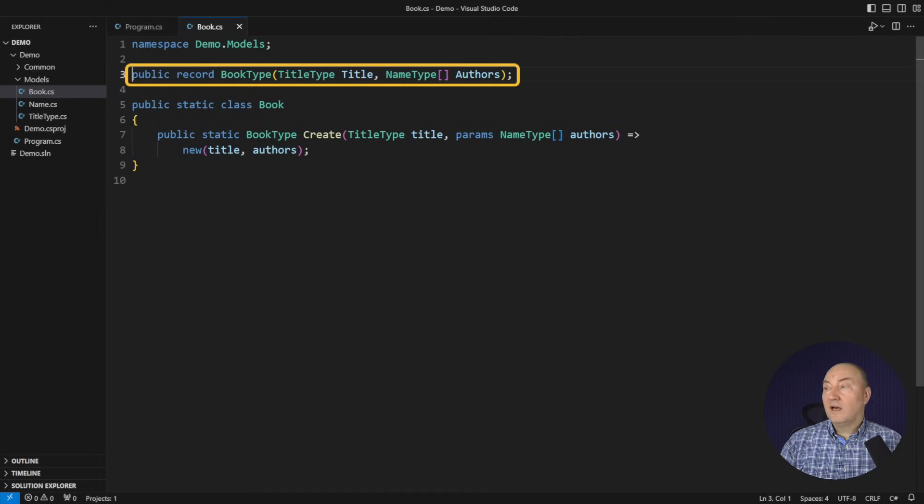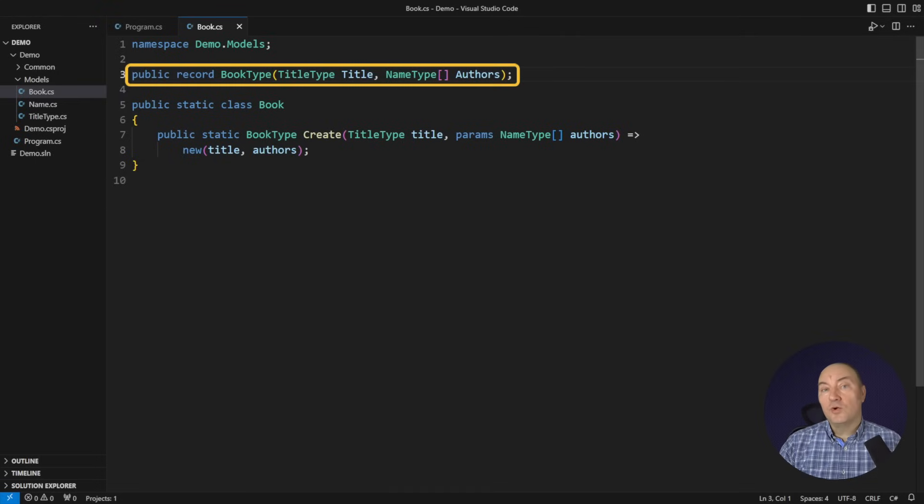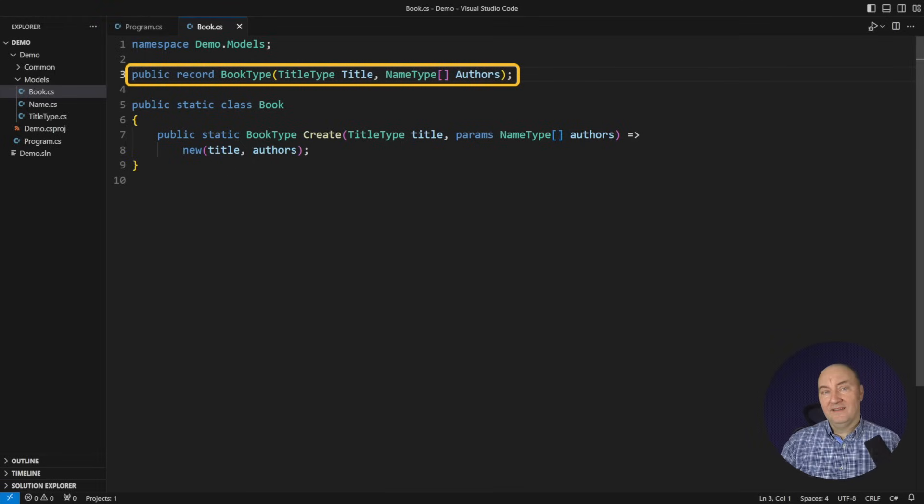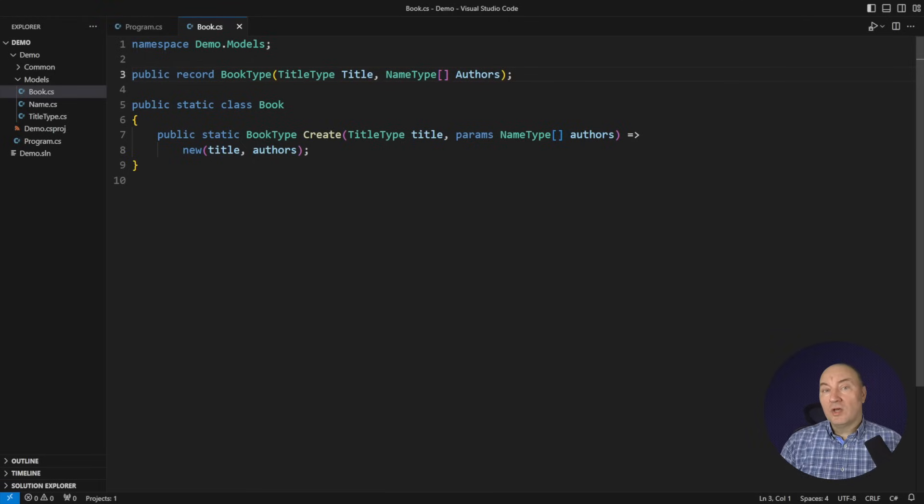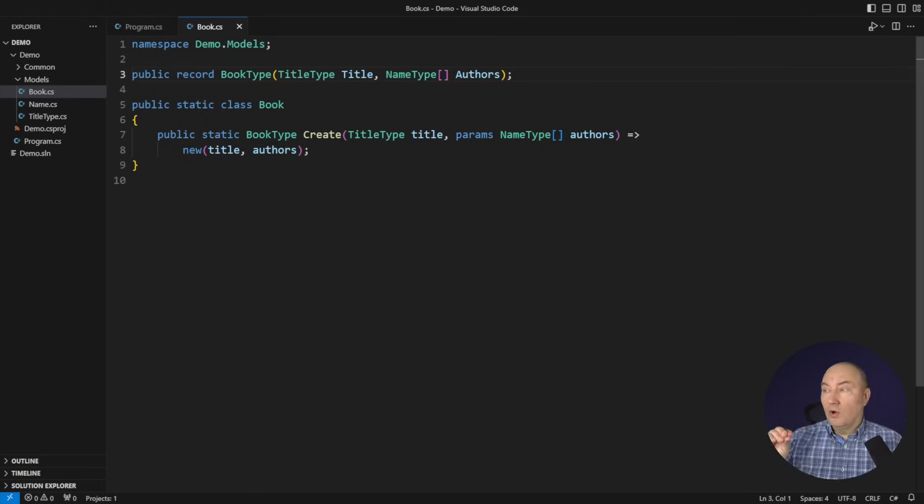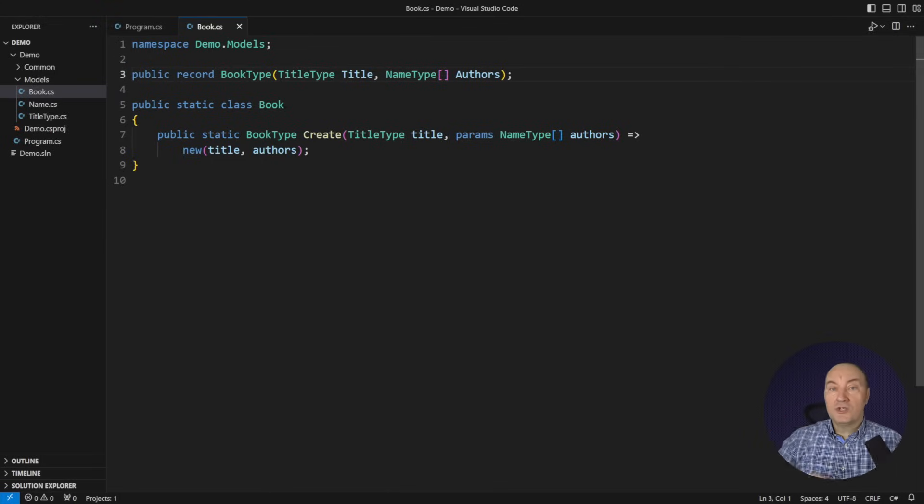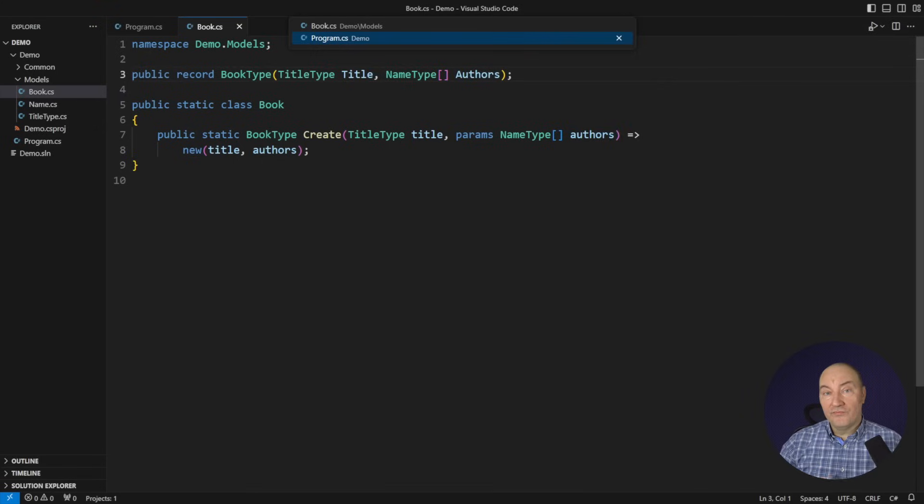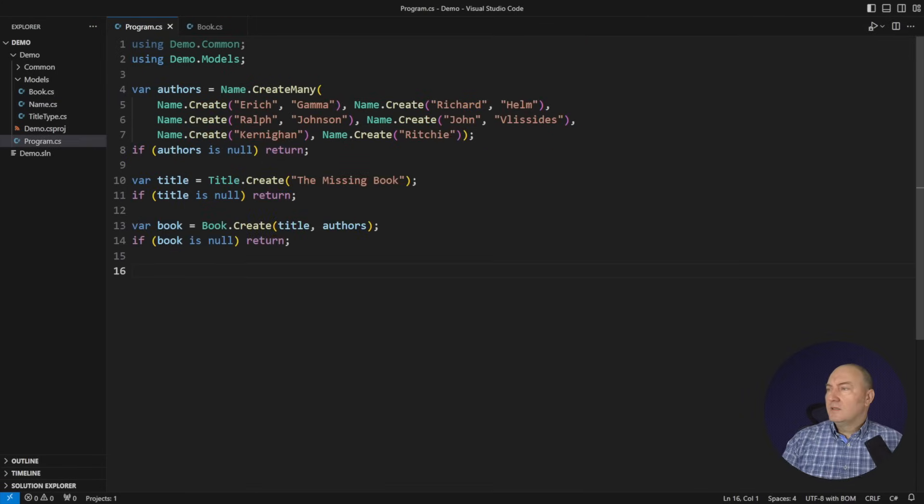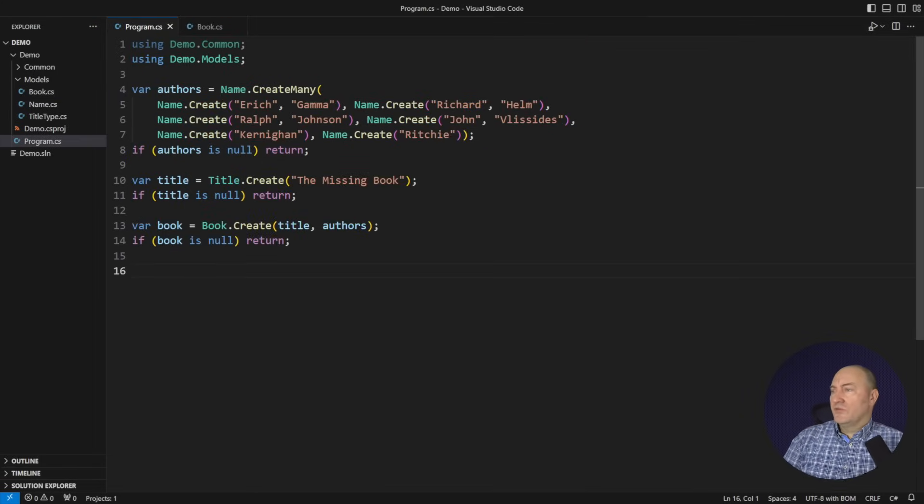This single line of code is hiding some 50 to 100 lines of code behind, but I didn't have to write them. There's a lot of theory about records alone. I have another video, you can watch that to learn about the records. This is the beginning of the demo.